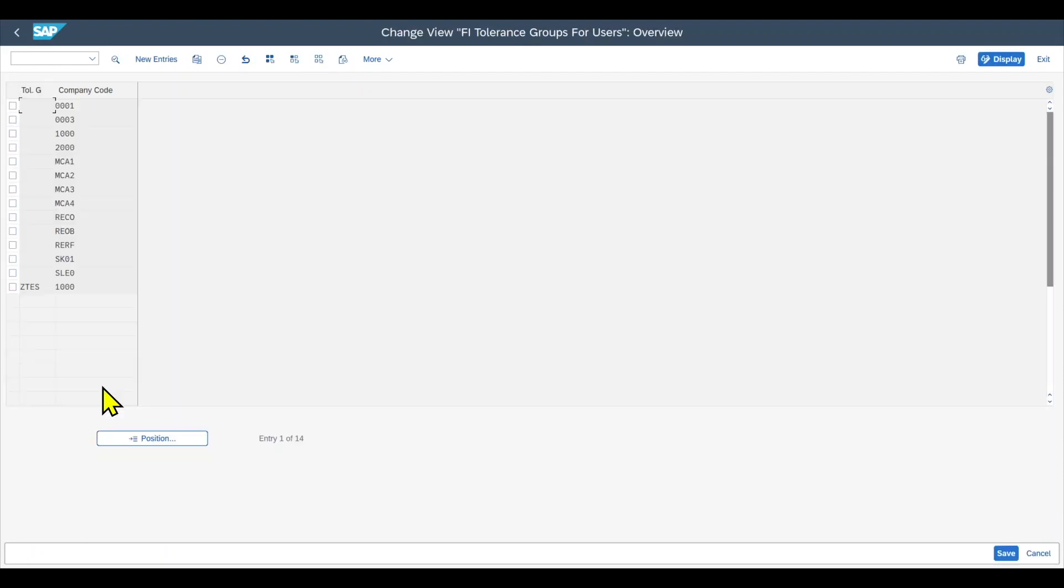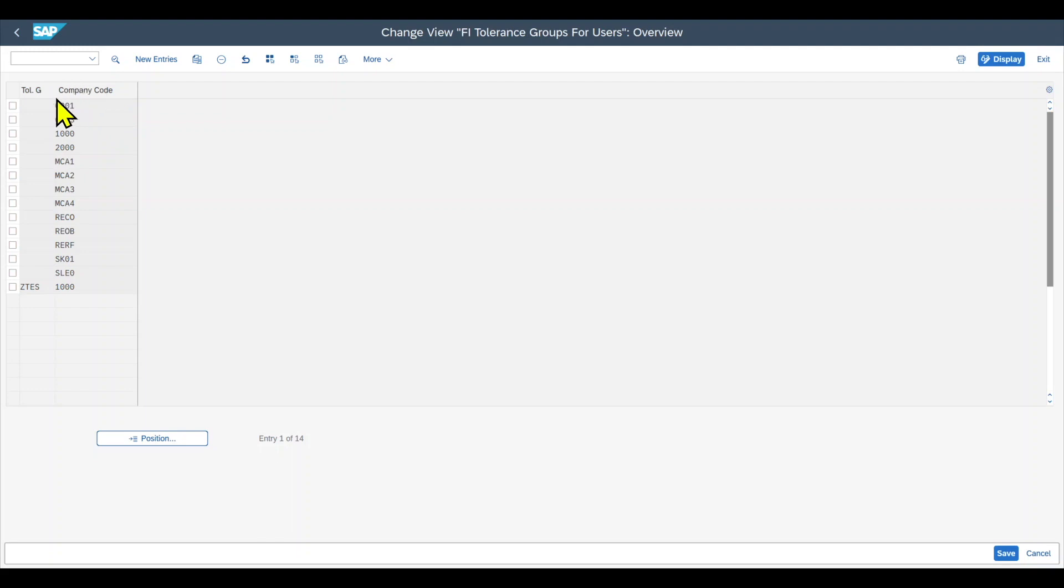Let's click on this one. And this is the landing page of the tolerance groups. Before I start explaining the customizing, just one remark. With those tolerance groups, we can determine the authorizations to post specific amounts for all accounting employees. We can restrict employees to only post financial transactions up until a certain amount, grant discounts up until a certain amount, and so on.